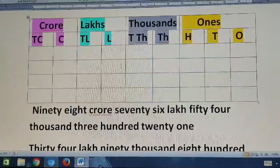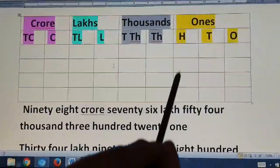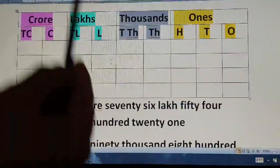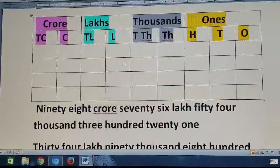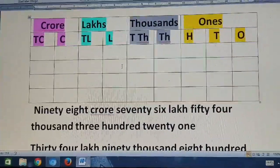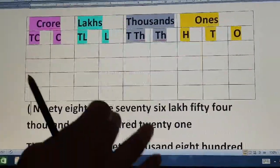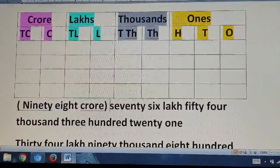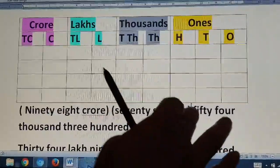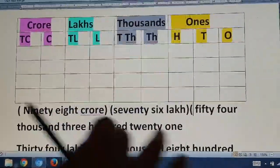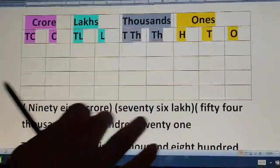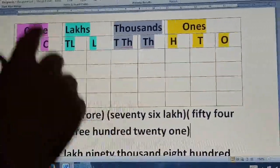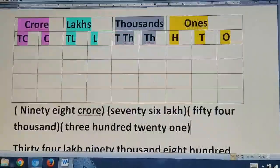So first I am taking my number. It is 98 crore, 76 lakhs, 54,321. Now I am going to group this. So see how I am reading the number — I will group it accordingly. 98 crore is one group. 76 lakhs is a group of lakhs. 54,000 is a group of 1,000, and 321 is a group of ones. So I am writing it now. 98 crore — where is the crore period? It is here: 9, 8.